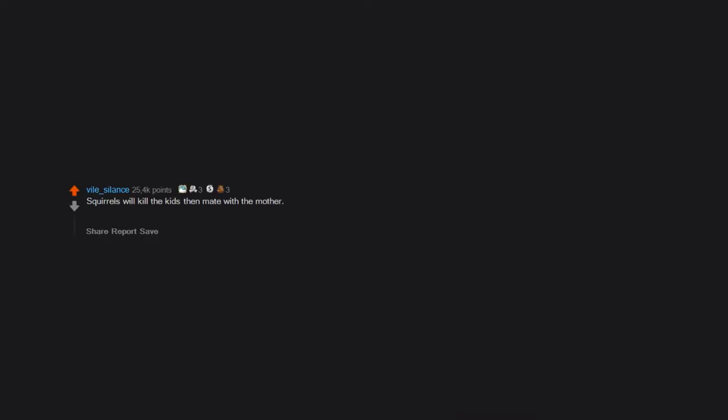Squirrels will kill the kids then mate with the mother. Imagine being a kid and a guy breaks in and kills you just to have new kids with your mom.